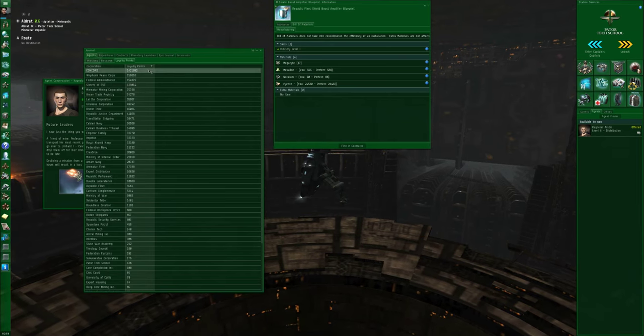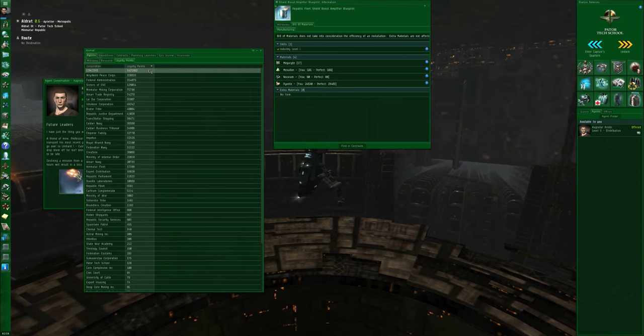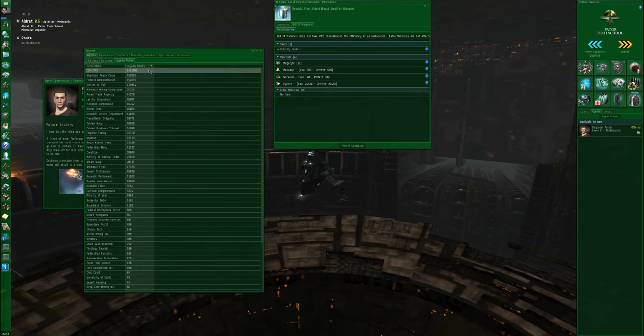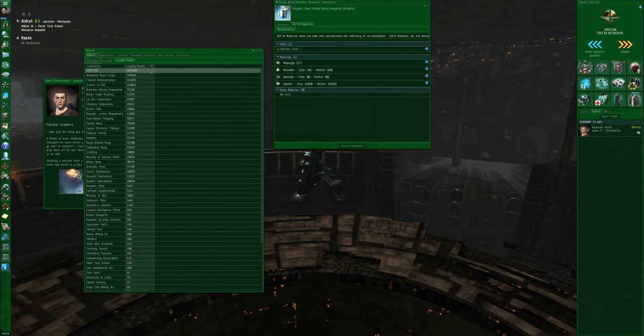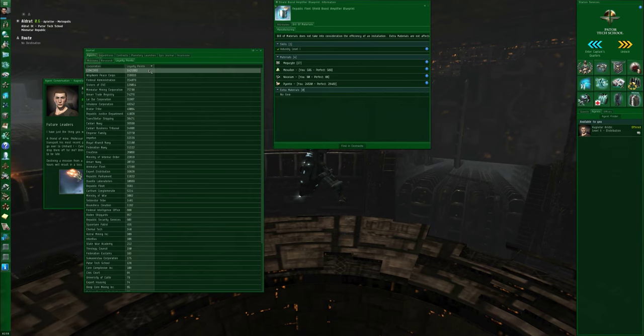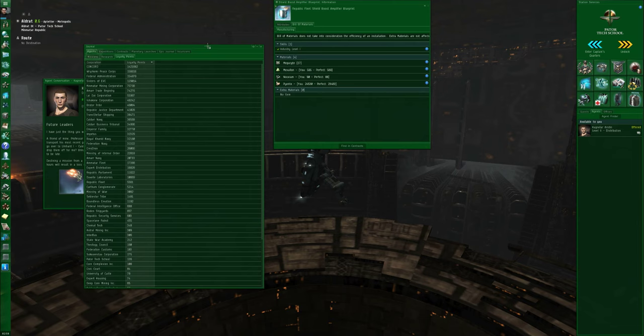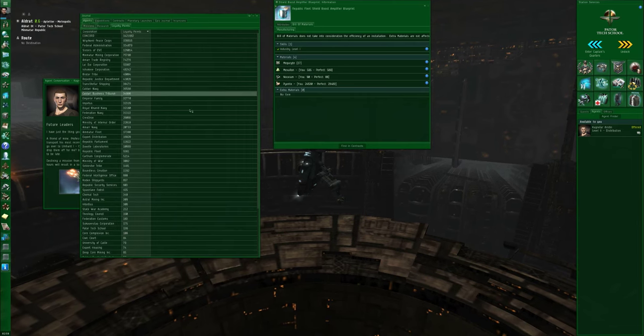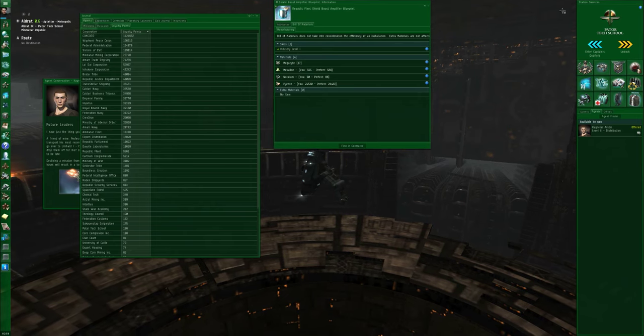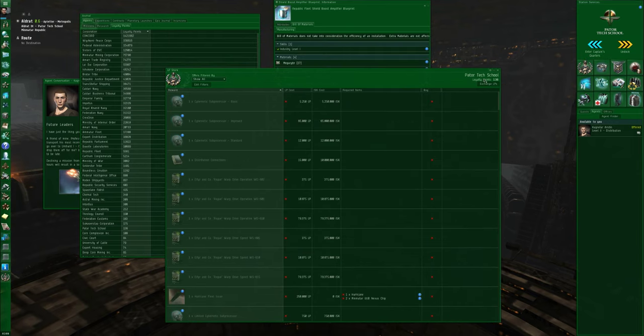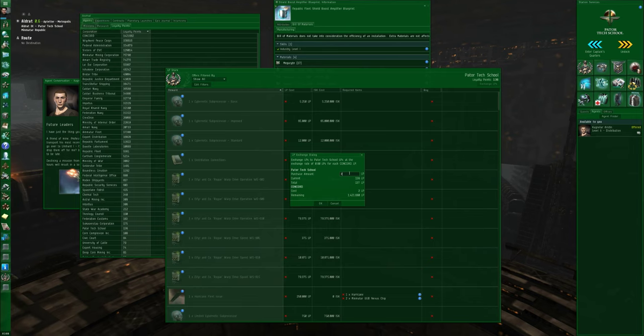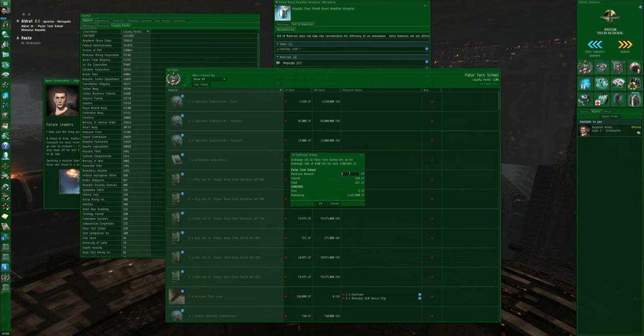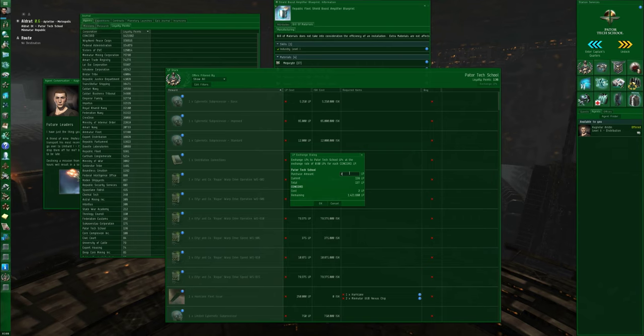Concord is the exception here. Concord does not have any mission agents. You get loyalty points with Concord by running incursion sites. That's a separate mechanic, and I will direct you to my videos on the introduction to incursions. For the purposes of loyalty points, suffice it to say that Concord has their own loyalty point store, but in addition, you can convert Concord loyalty points into the loyalty points of any non-pirate corporation. Going back to Pator Tech School, I can click the exchange loyalty points button, and I can convert Concord loyalty points to Pator Tech School loyalty points in a ratio of 8 to 10. So if I want 800 Pator Tech School loyalty points, I have to convert 1,000 Concord loyalty points. This does not apply to any of the pirate corporations because Concord does not like the pirate corporations.